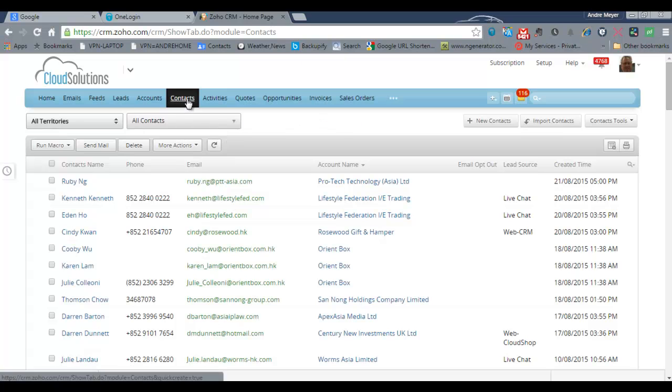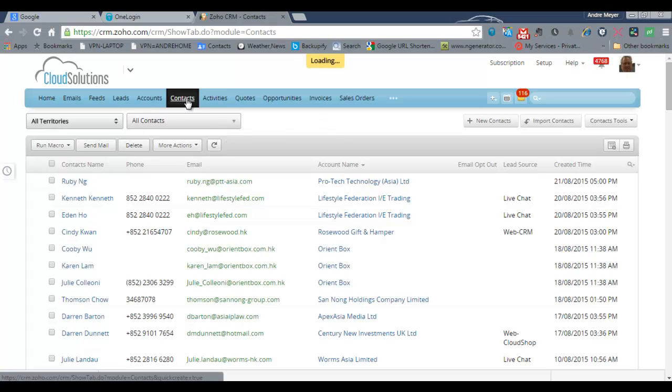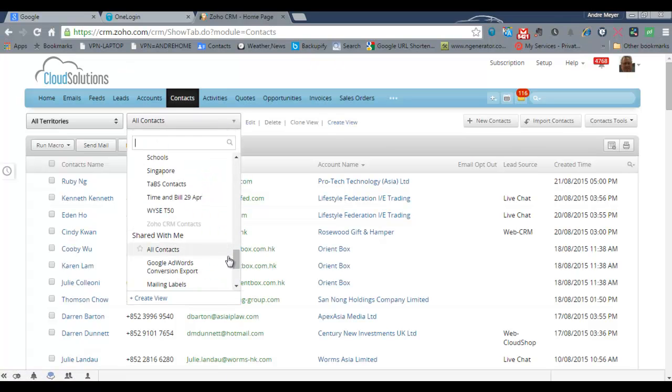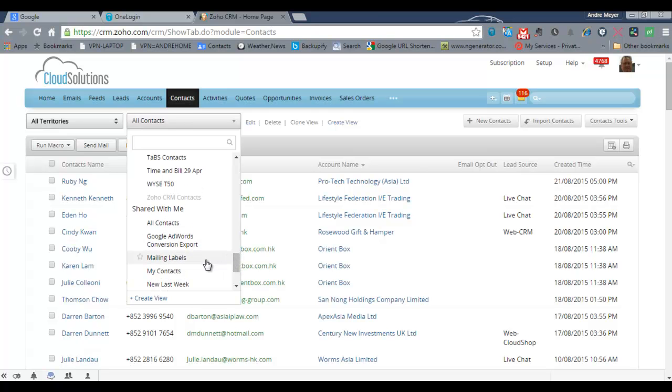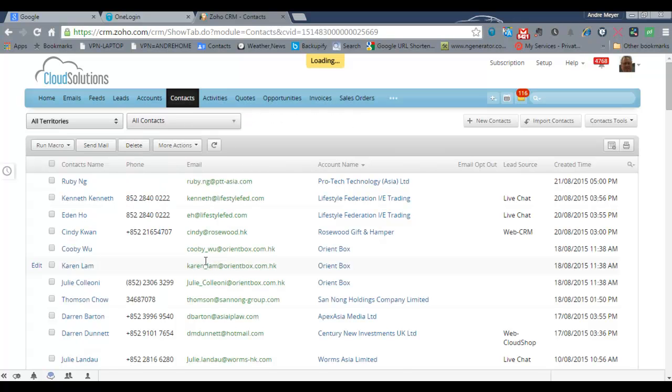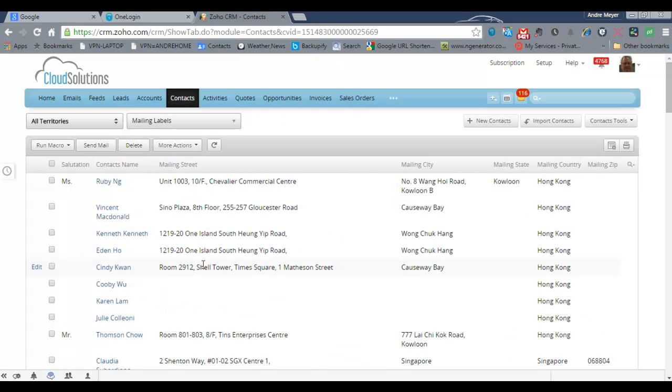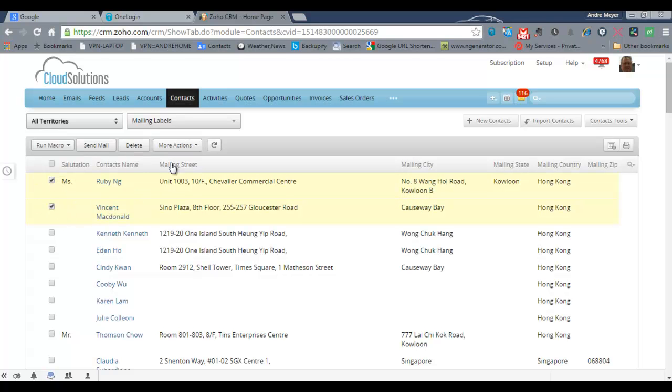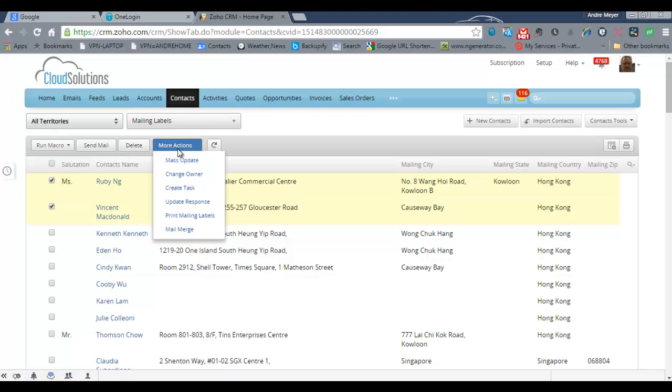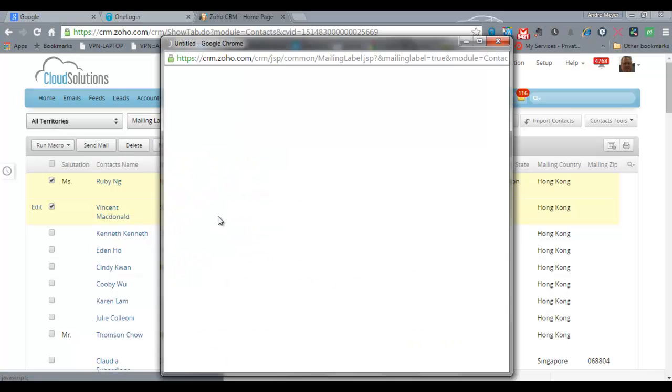What you need to do is first go to contacts and then Zoho themselves actually have an option here called mailing labels. And automatically this will pick up names and addresses. And from here you could select several records or all the records and then under more actions you can print mailing labels.